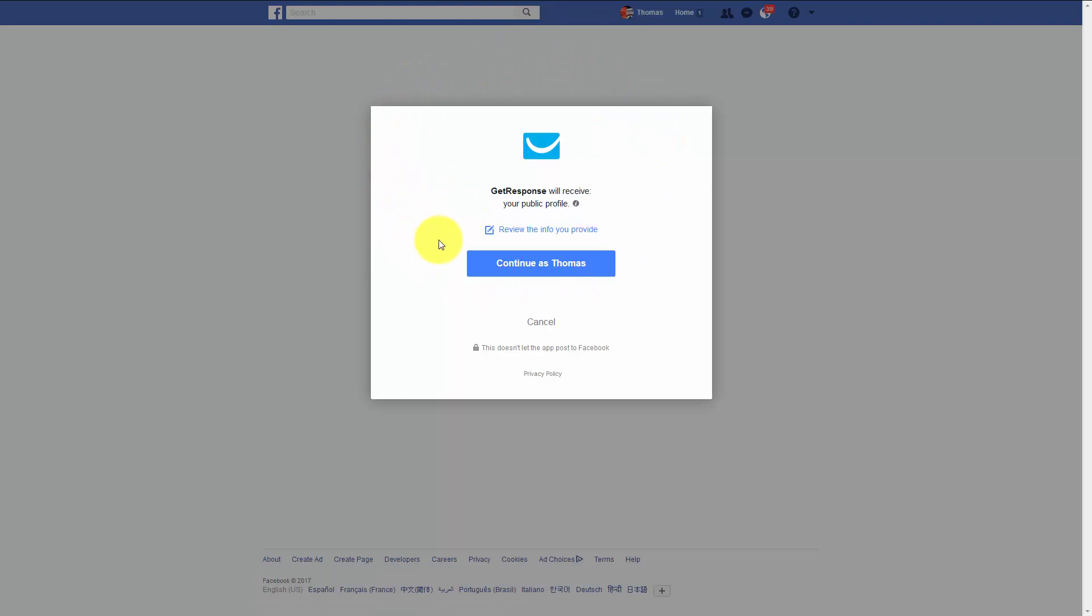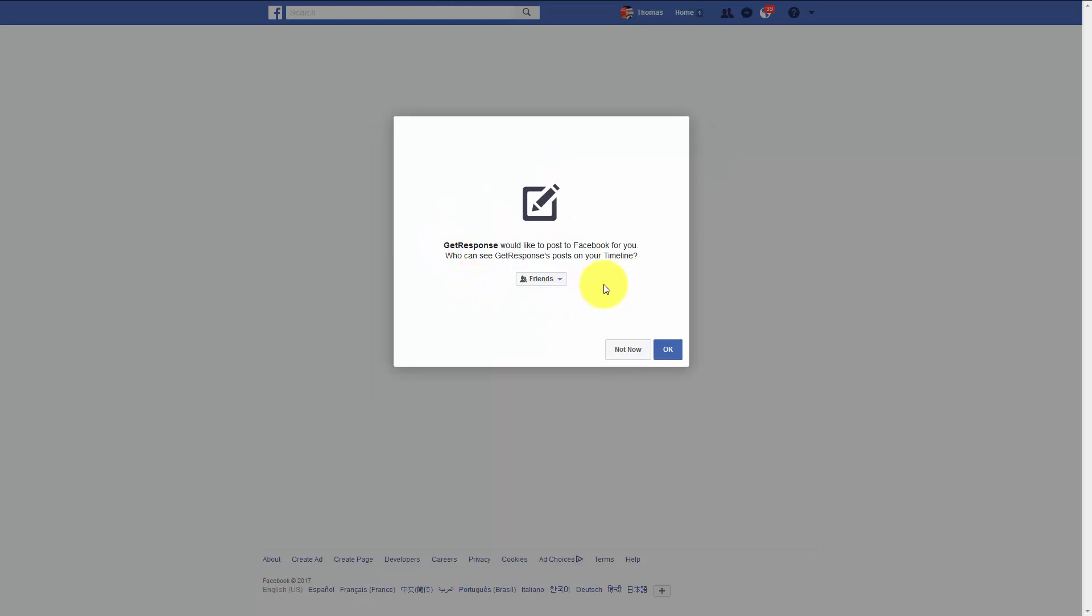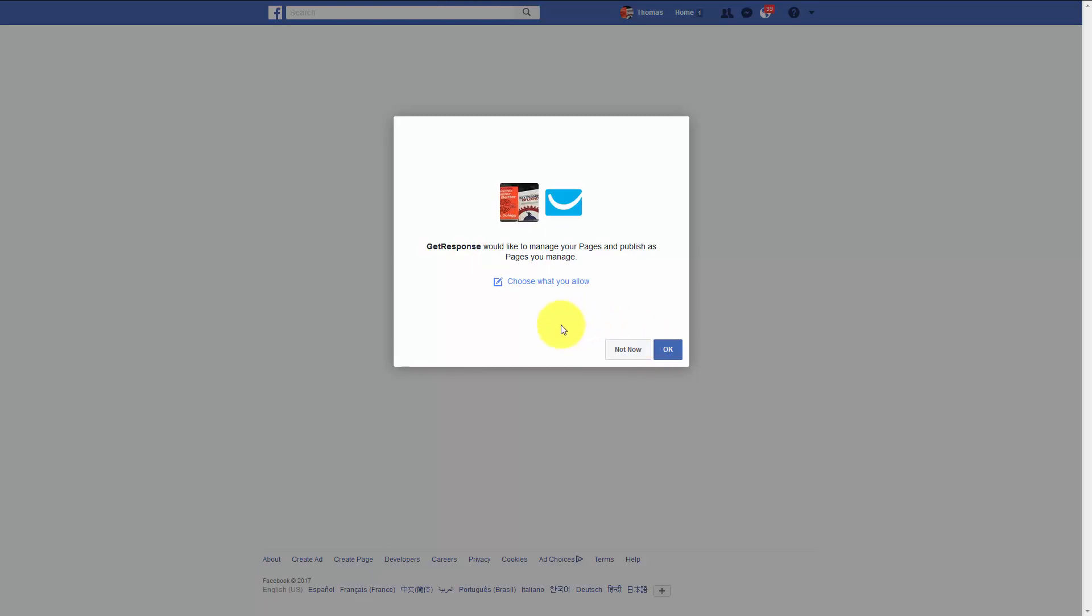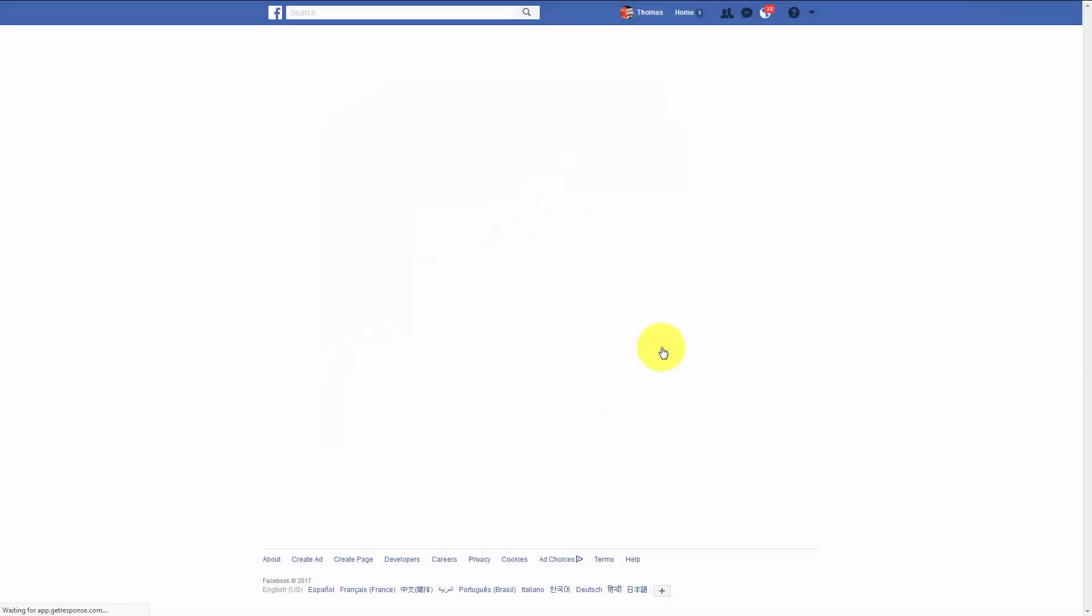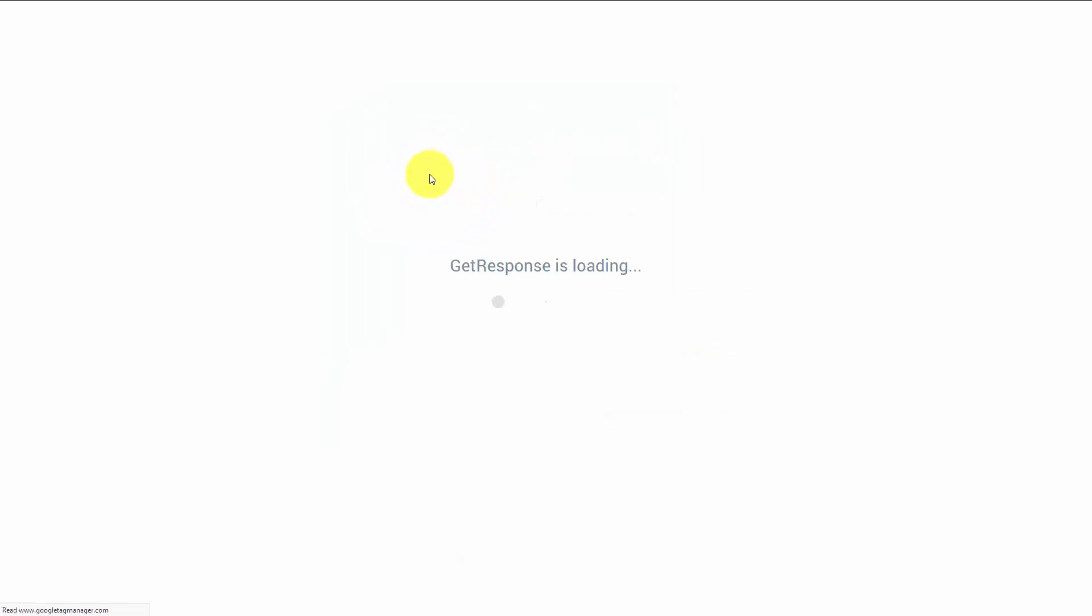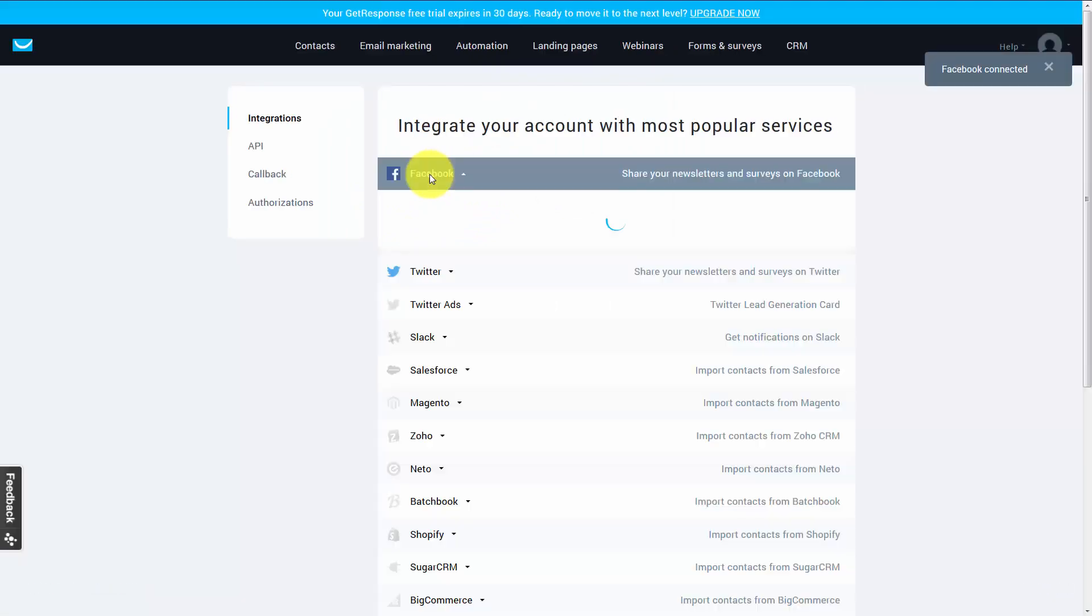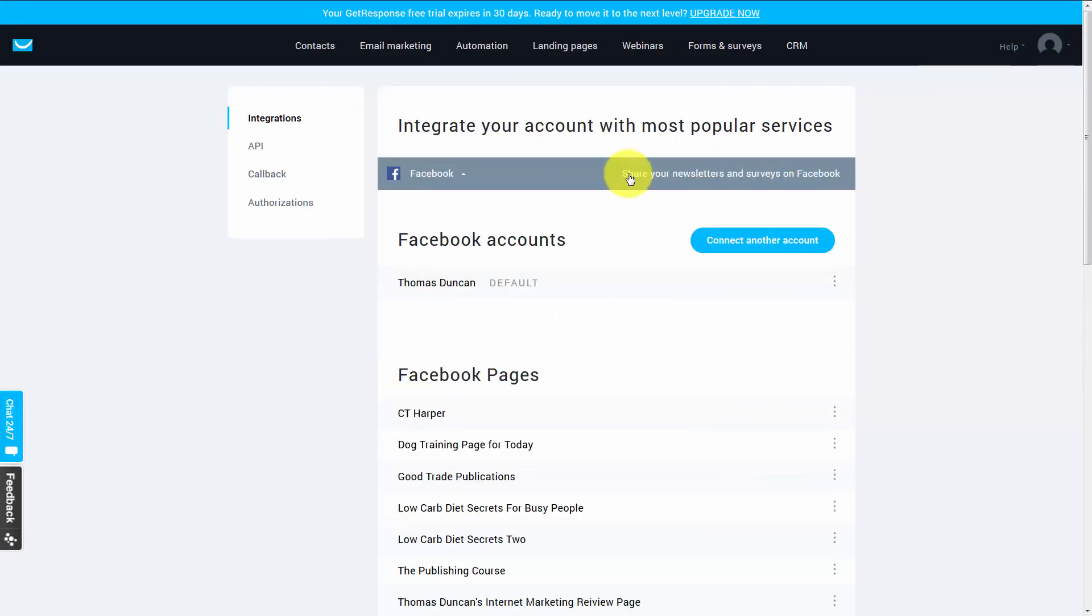GetResponse will then get a message from Facebook asking if you can connect. You'll say yes. Then GetResponse will ask to be able to post on your account. You'll say yes. Then you'll click OK, and your GetResponse account will be connected to Facebook. You'll be able to share any newsletter or survey on your Facebook account.